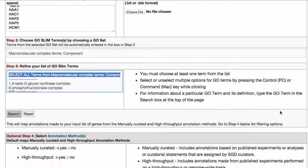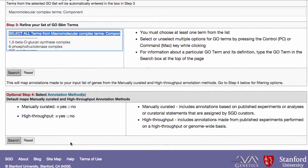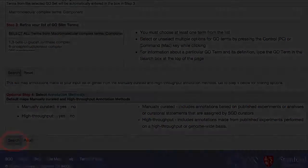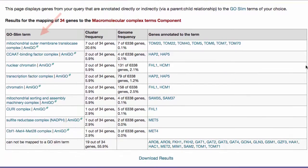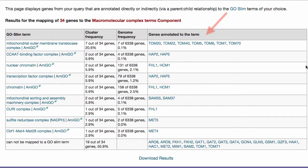Once you have made all your selections in Steps 1, 2, and 3, you're ready to go. Just click on the Search button to see your results. The results table lists matching term names, the number of genes in the query list that map to each term, the number of genes in the entire yeast genome that map to each matching term, and a list of genes in your original query list that map to each term.